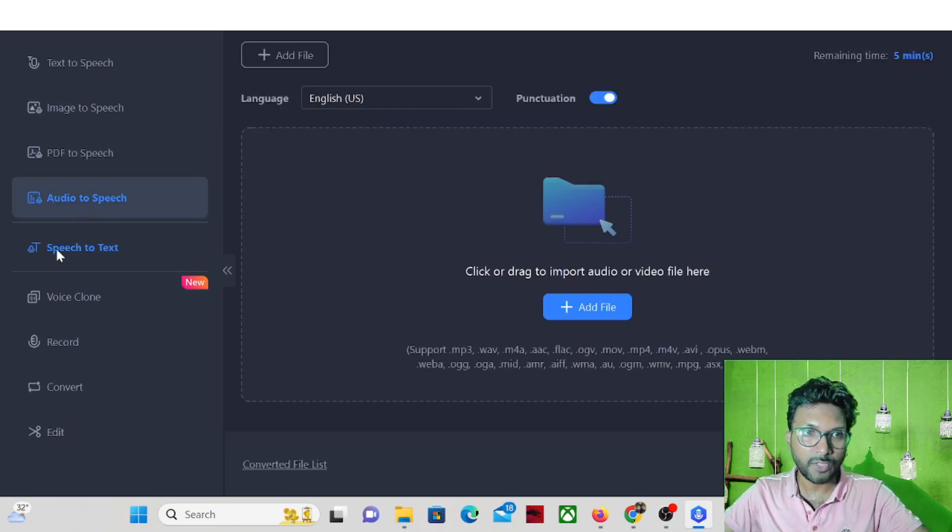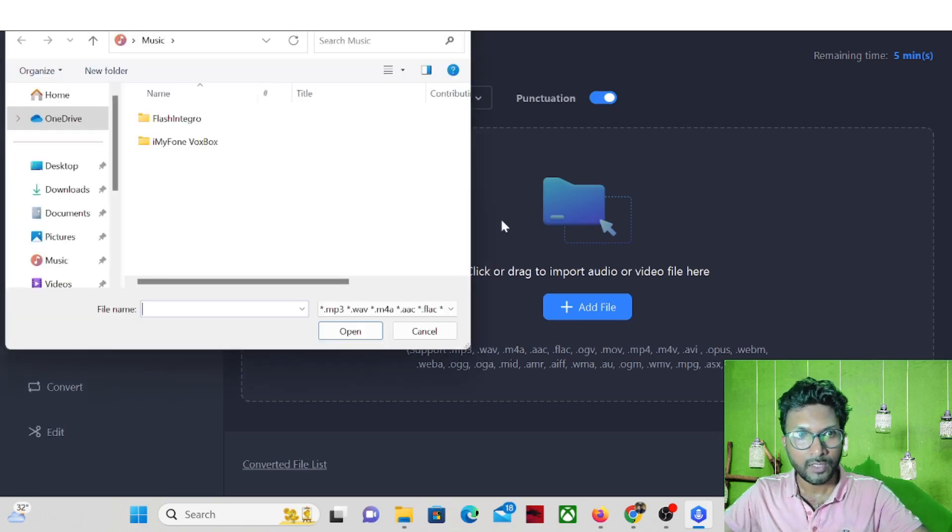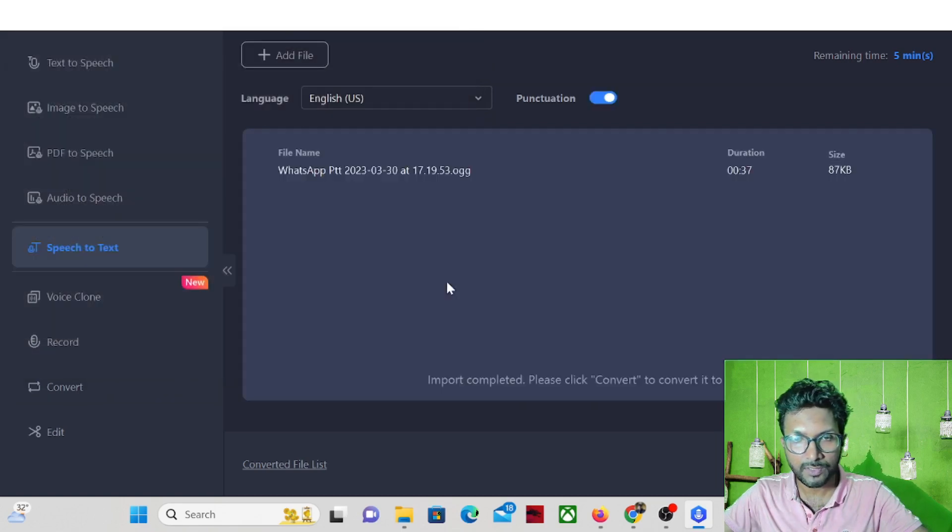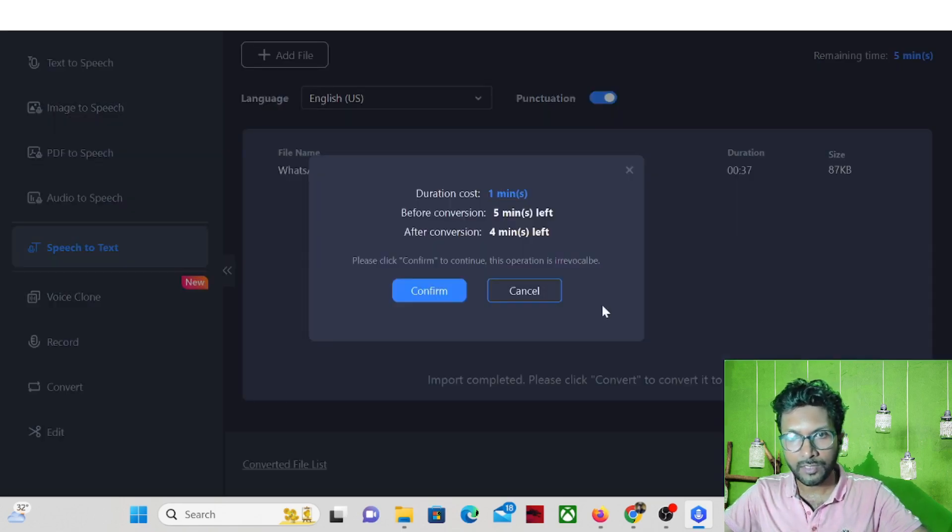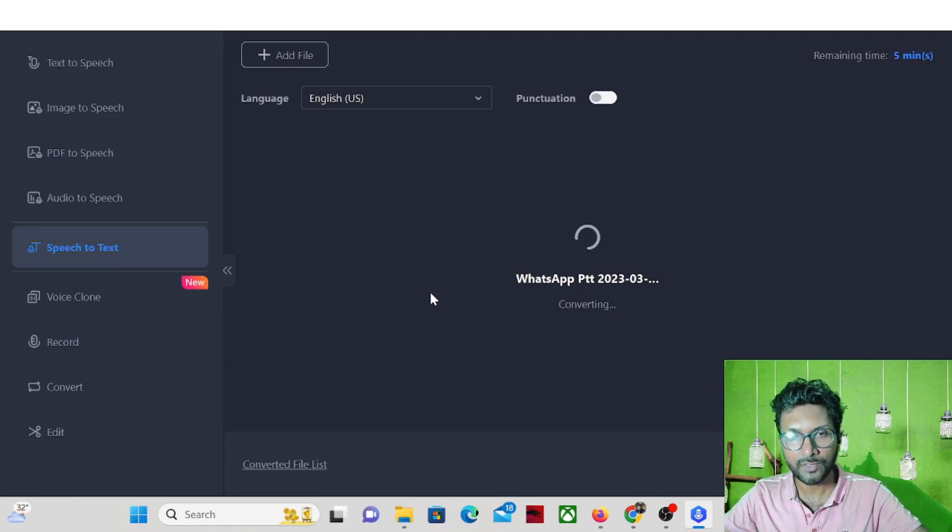Speech to text. Let's try with the speech to text. So I have one speech in my computer. I can try with this. So convert the speech into text. So it will convert.